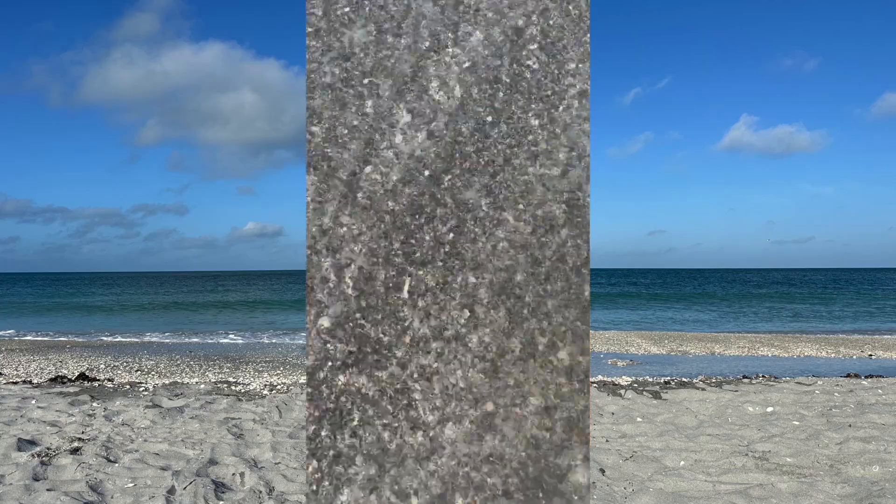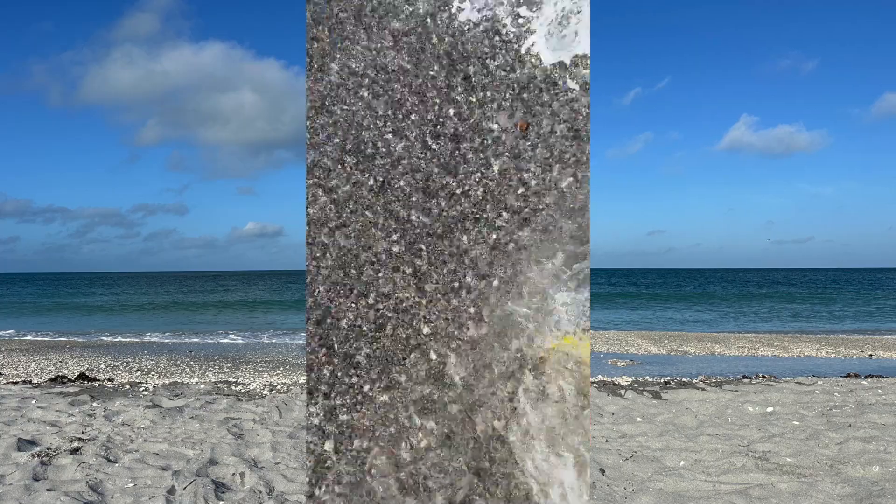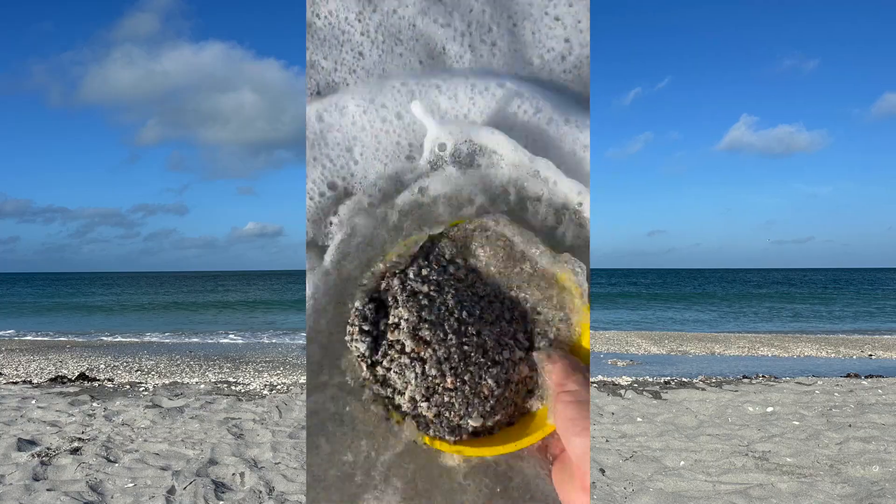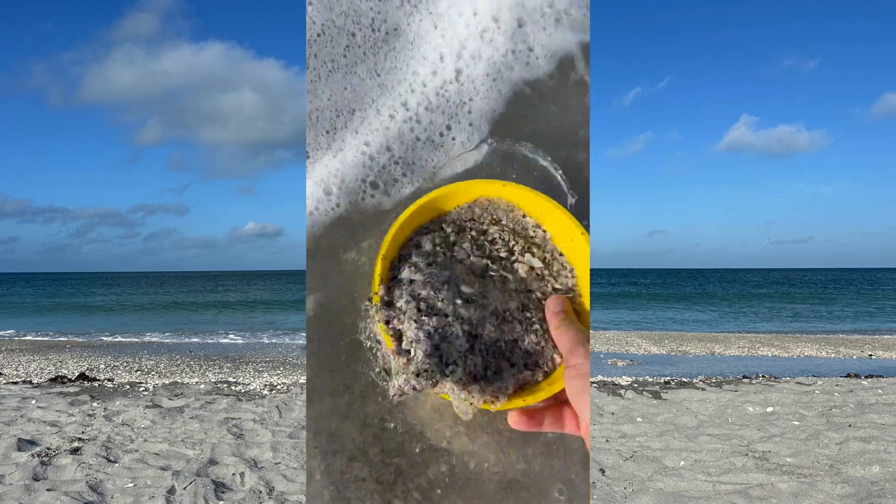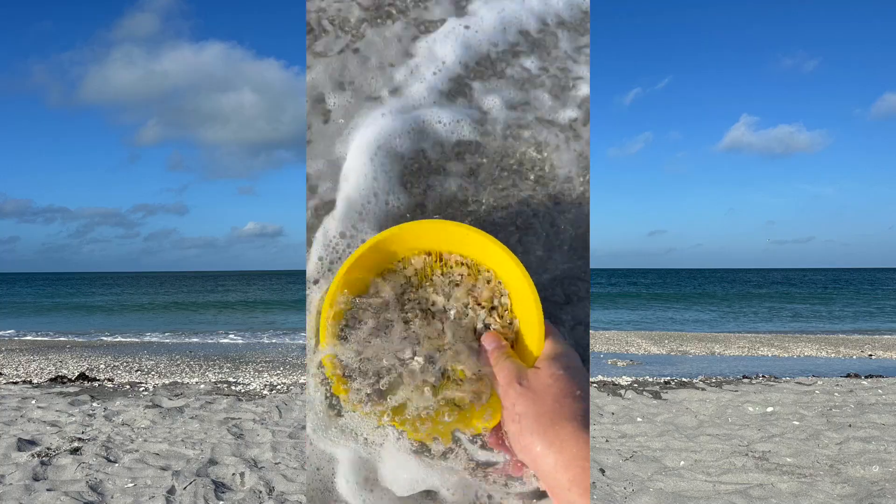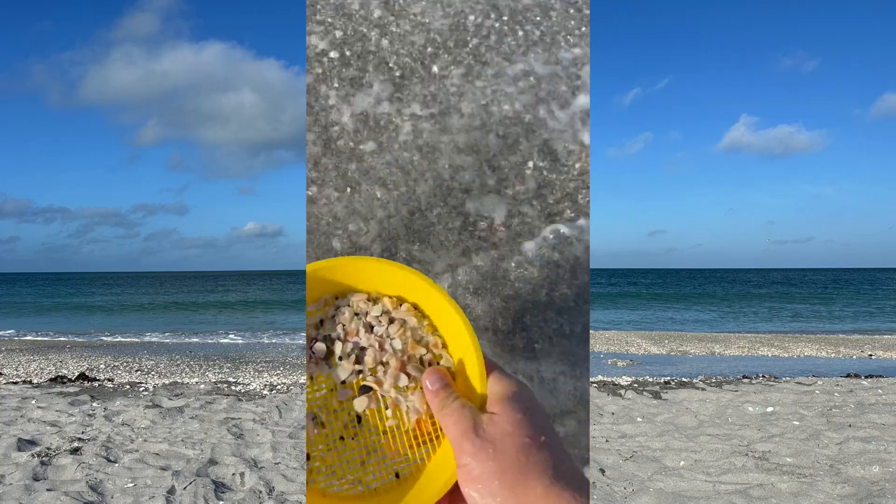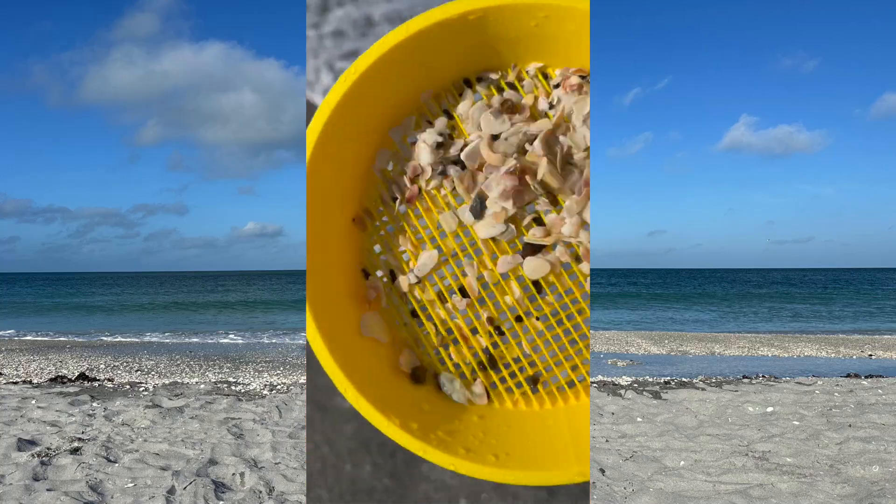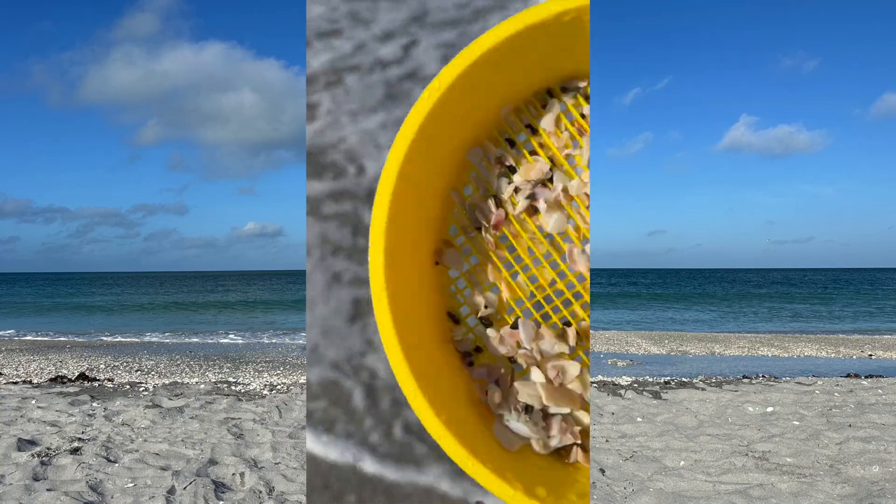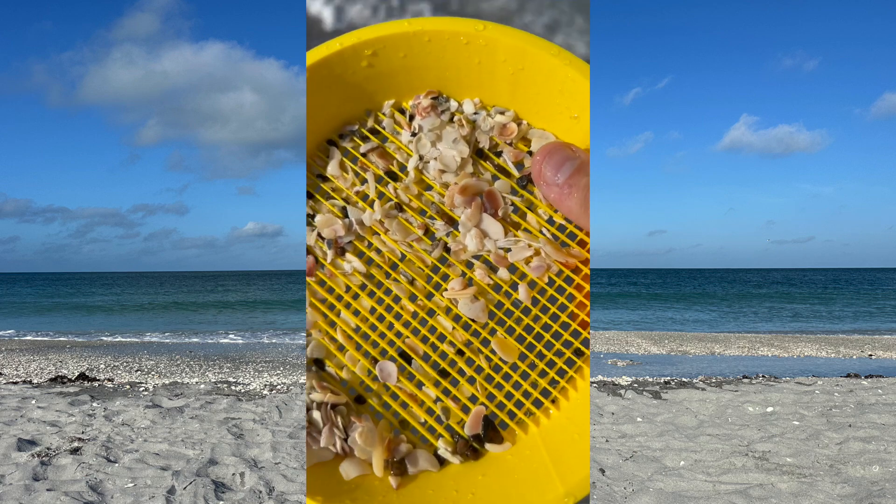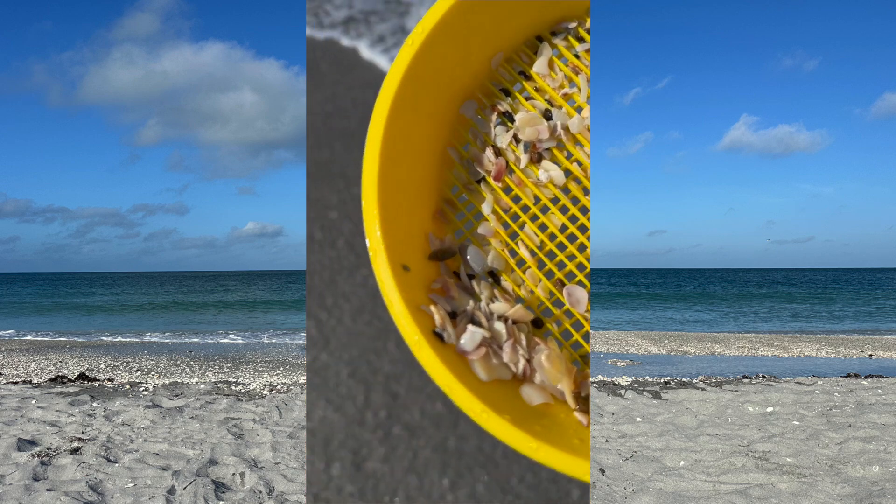Hey guys, I created this 3D printed sifter. You're gonna get a dual scoop of sand and start sifting it down to where you got shells, shark's teeth, and everything else. Stick around for how I 3D printed this.